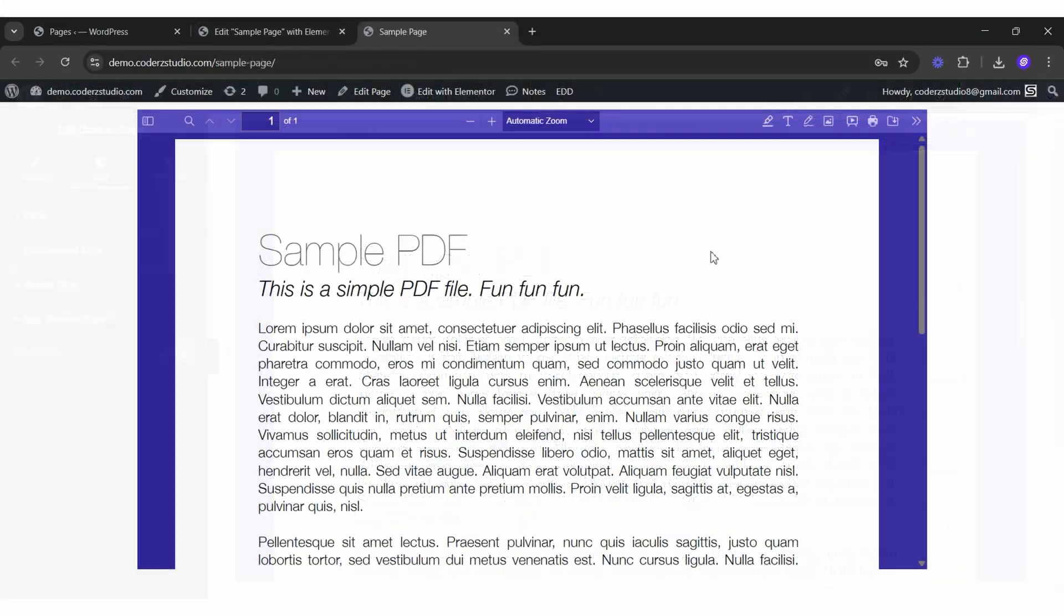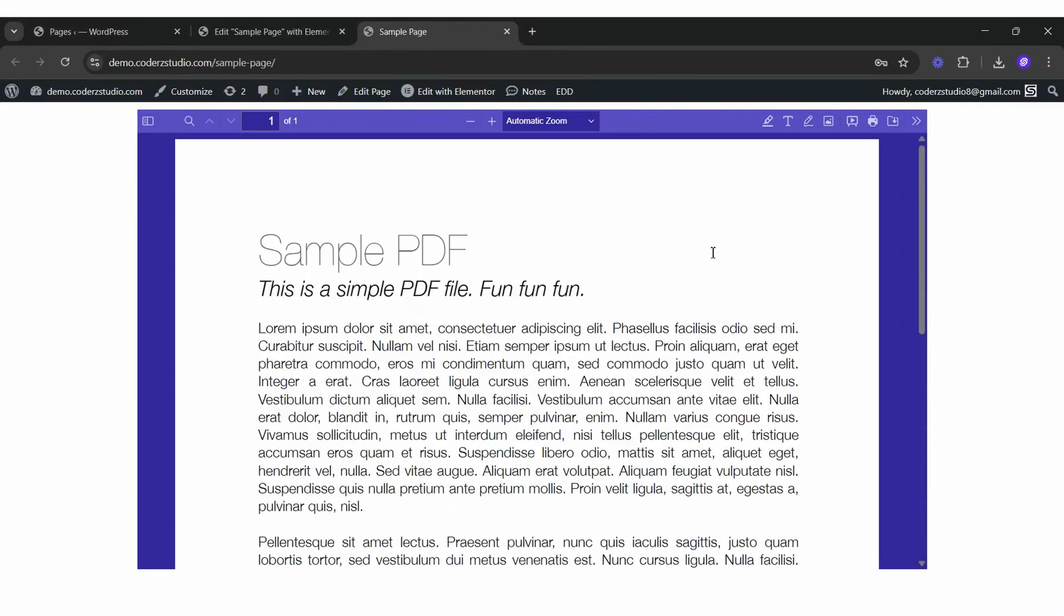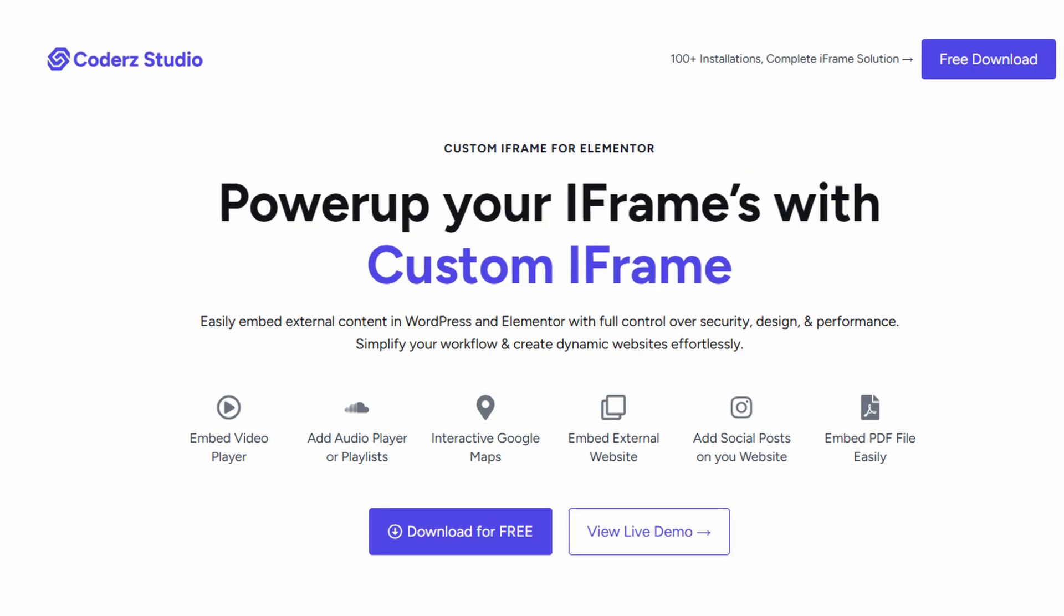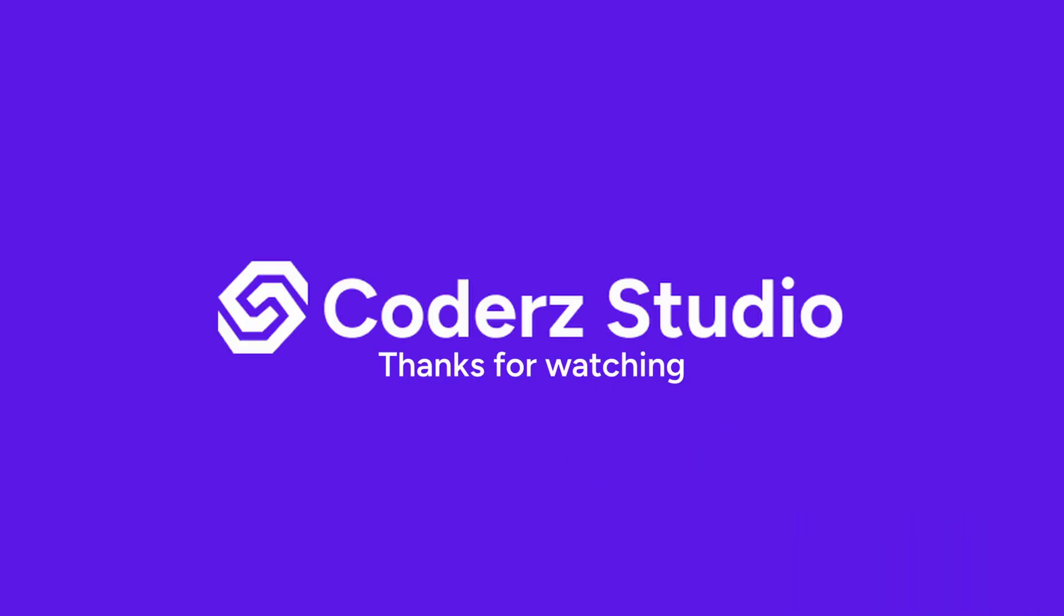Boom! Your scrollable and styled PDF is live. That's a wrap. Your PDF is now living its best life on your site. If you get stuck or want to say just hi, hit us up. We're just one comment away. Check the caption for the full doc guide and helpful links. That's how you add a PDF to your Elementor page using the custom iFrame plugin by Coders Studio.